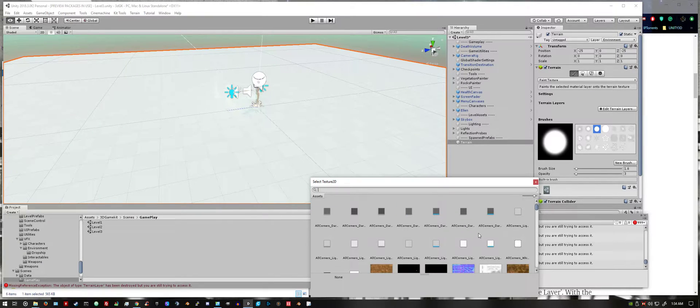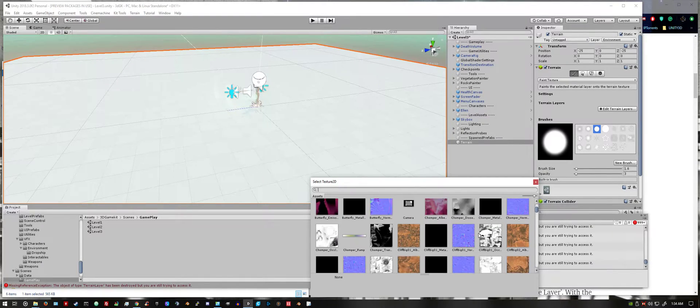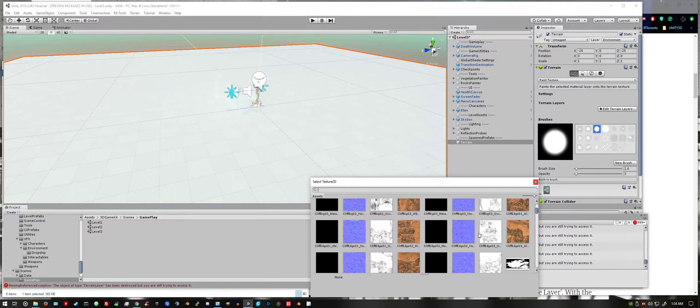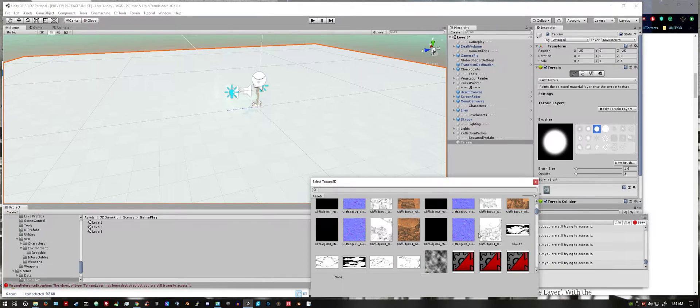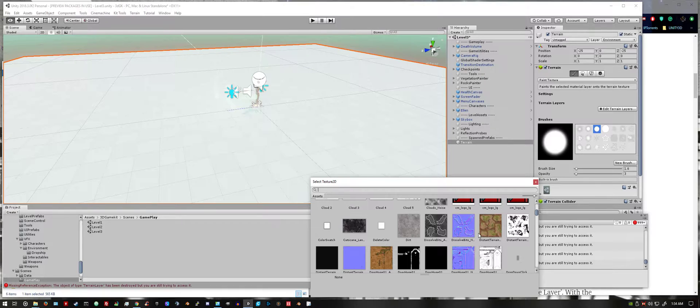These are the stock assets that come with Unity's 3D game kit. You can go ahead and pick something with a normal map.